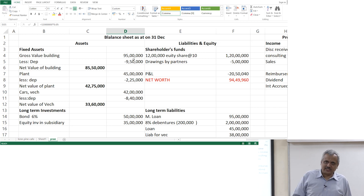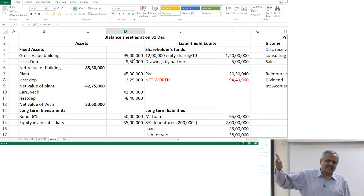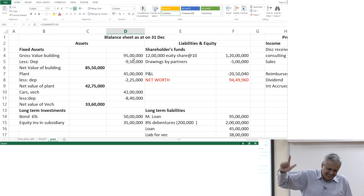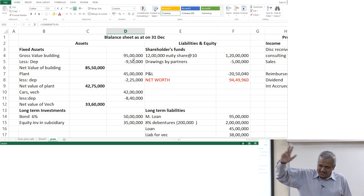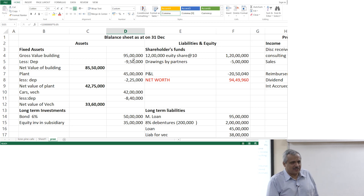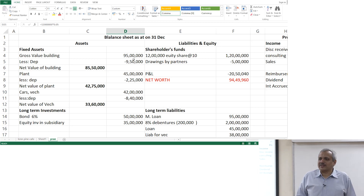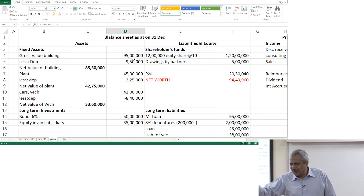There are 2 methods of depreciation. One we call it as the straight line method. The other we normally call the WDV method — written down value method, or reducing balance method. Very simple — you do not have to write it down, you can just remember it.